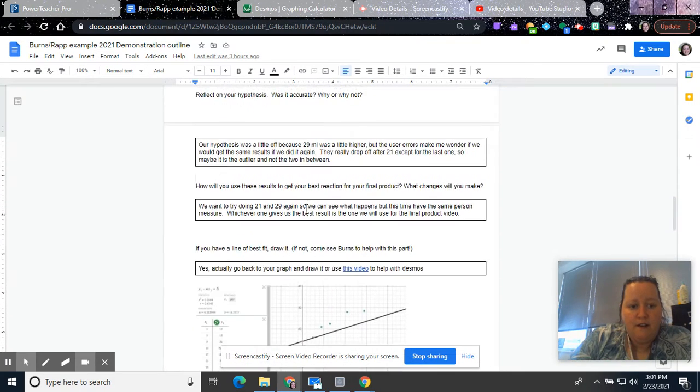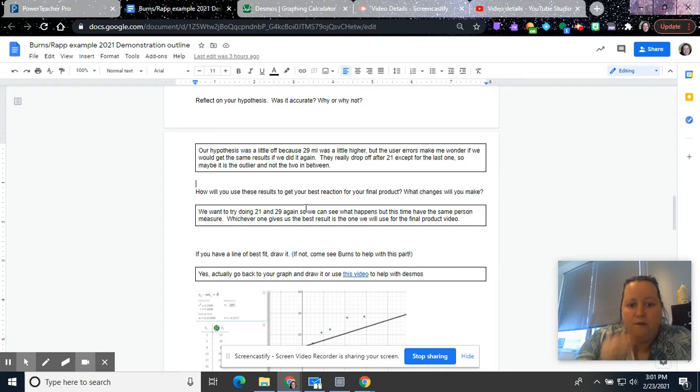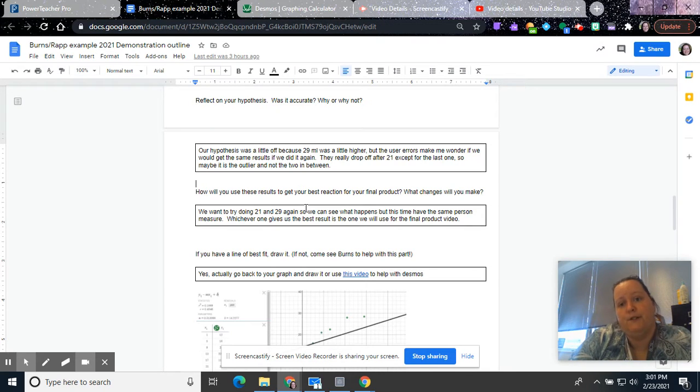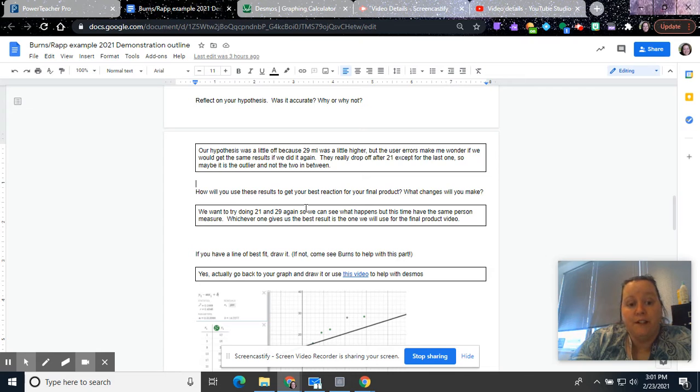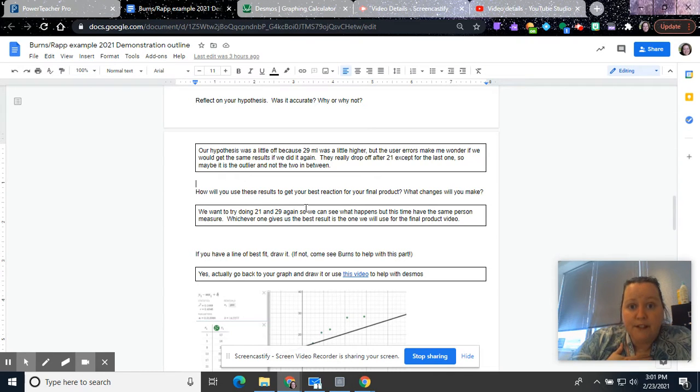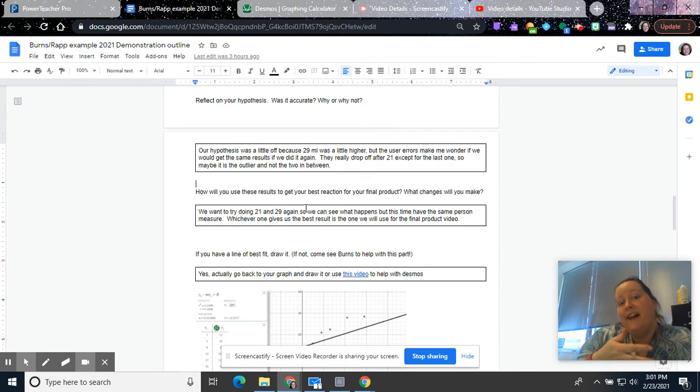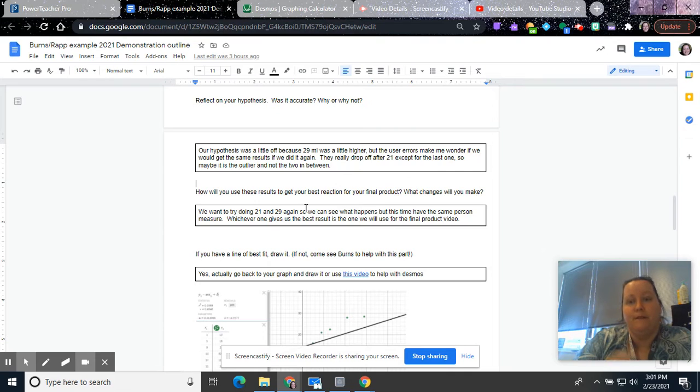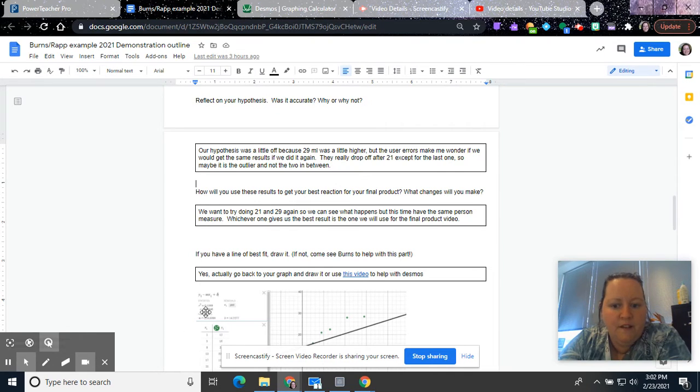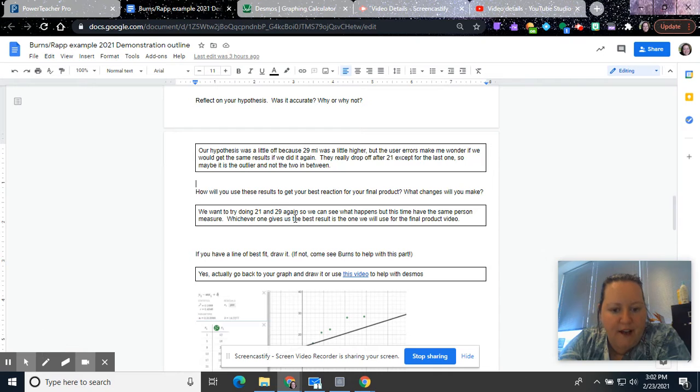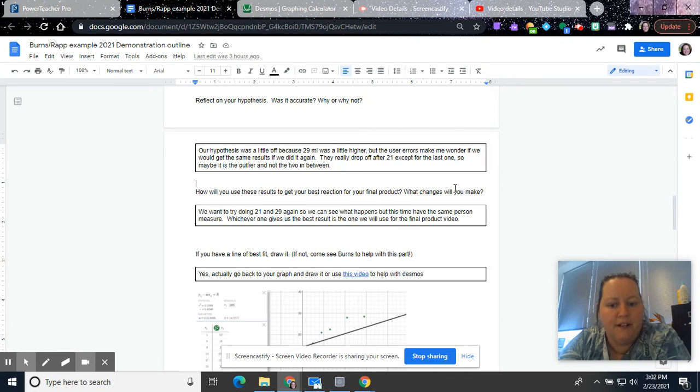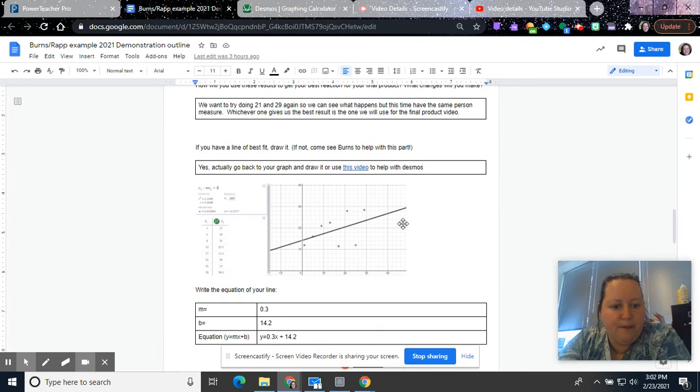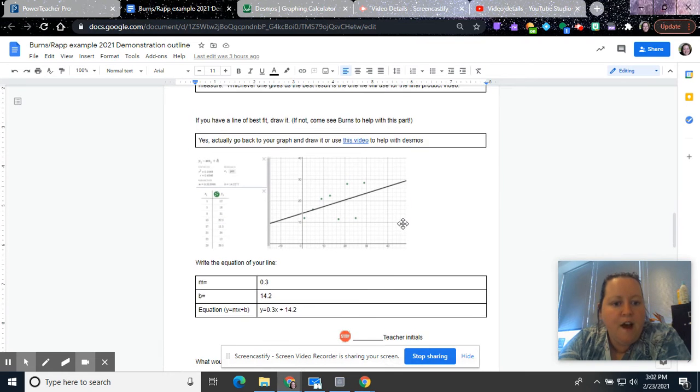So then, how will you use these results to get your best reaction for your final product? What changes will you make? Well, again, so you're going to reflect on yours. I think I personally, if this were me, I would want to try doing 21 and 29 again just to see what happens if I had the same person doing the measuring. So I would like to try those again to see which one gives us the best result for our final product video. And I'm curious to see what you guys come up with this year.